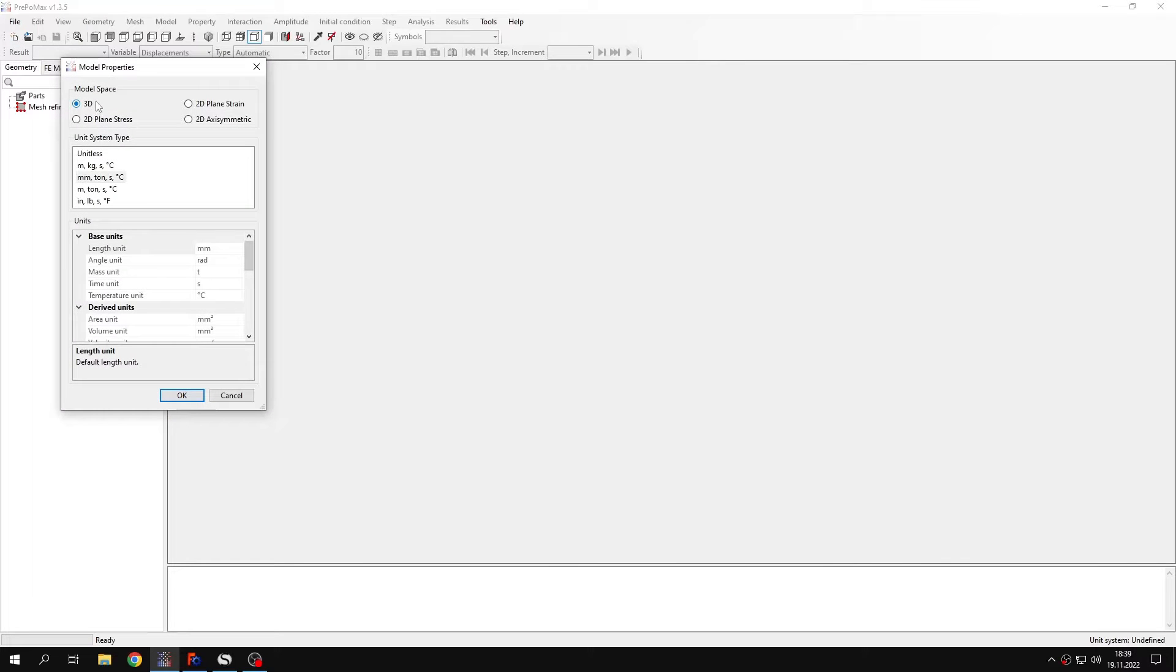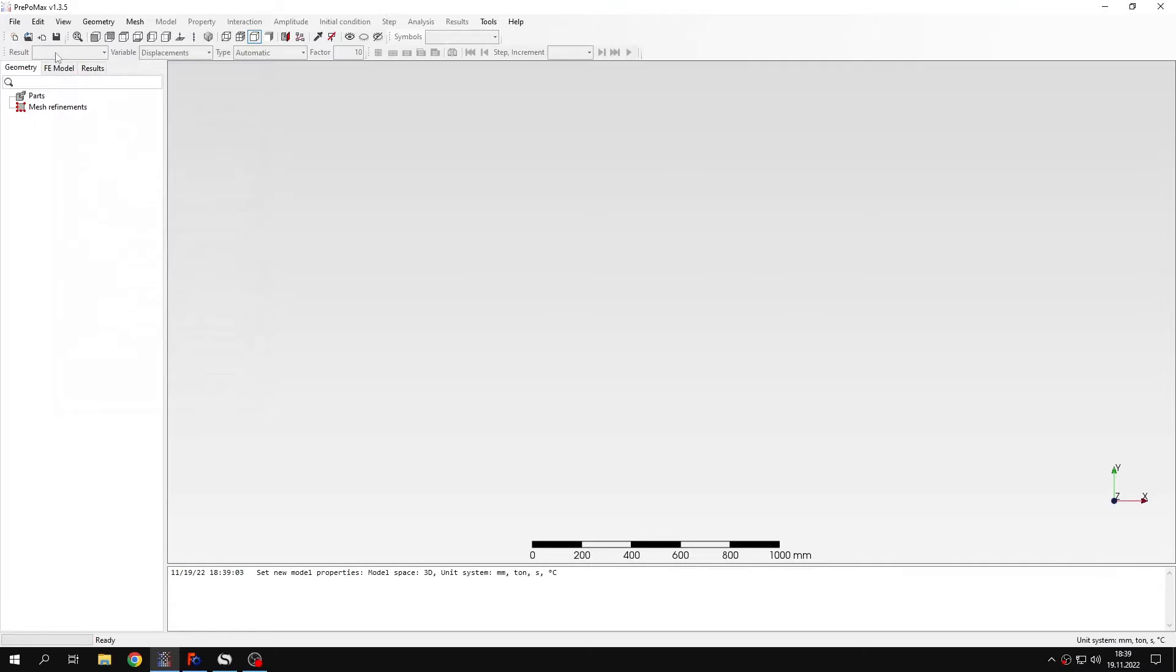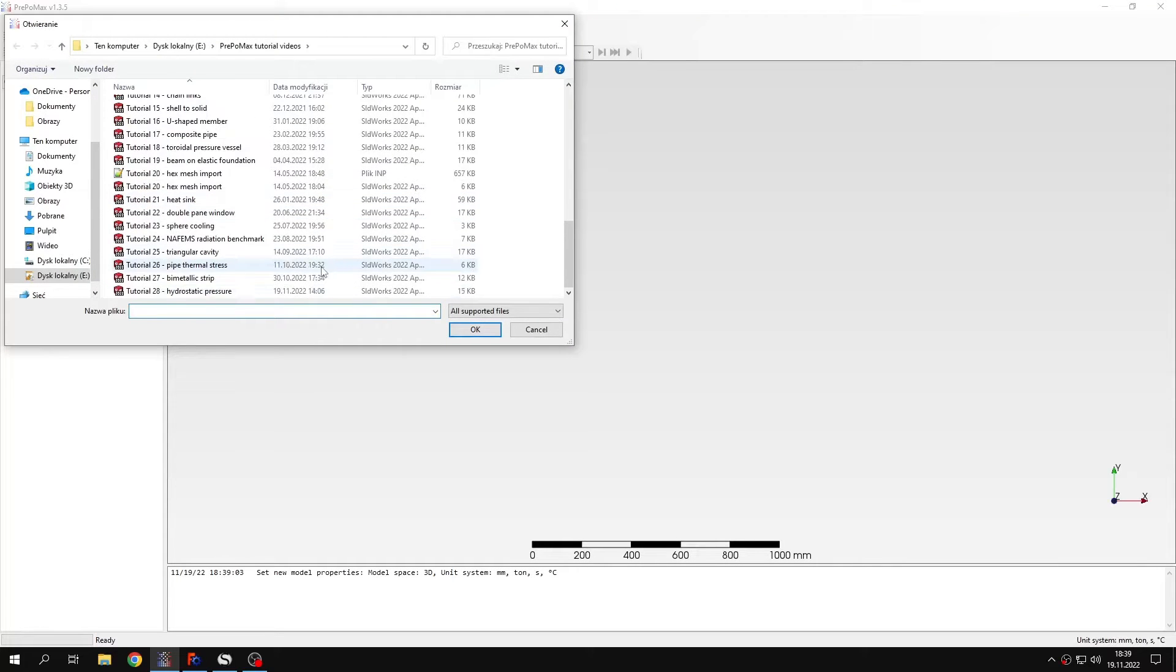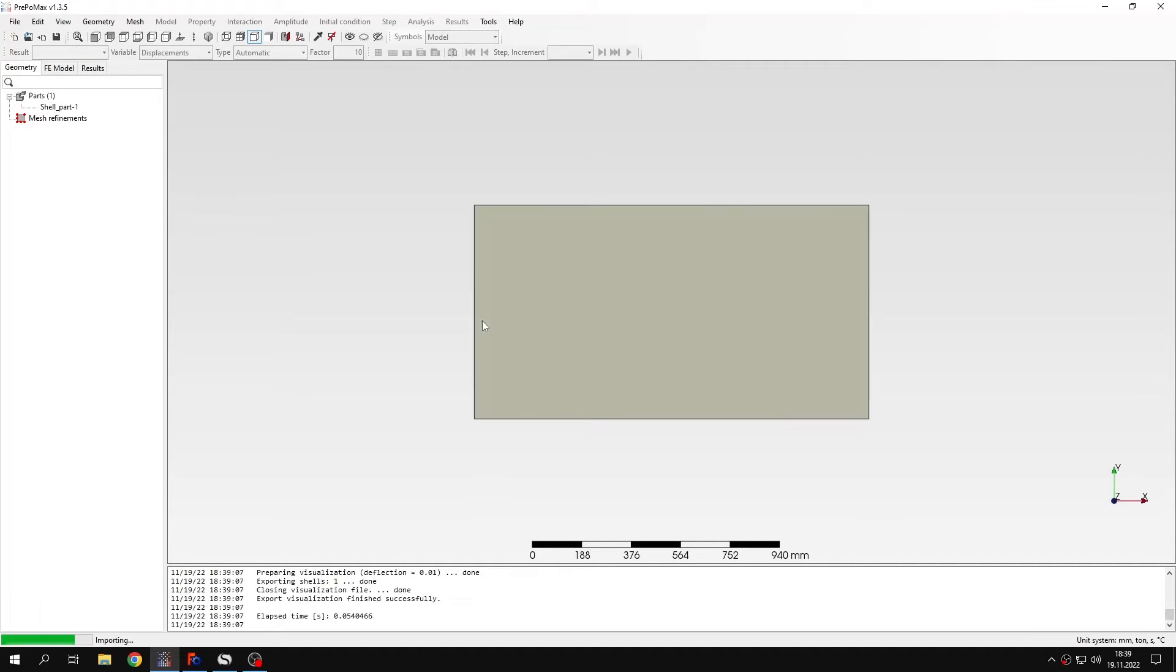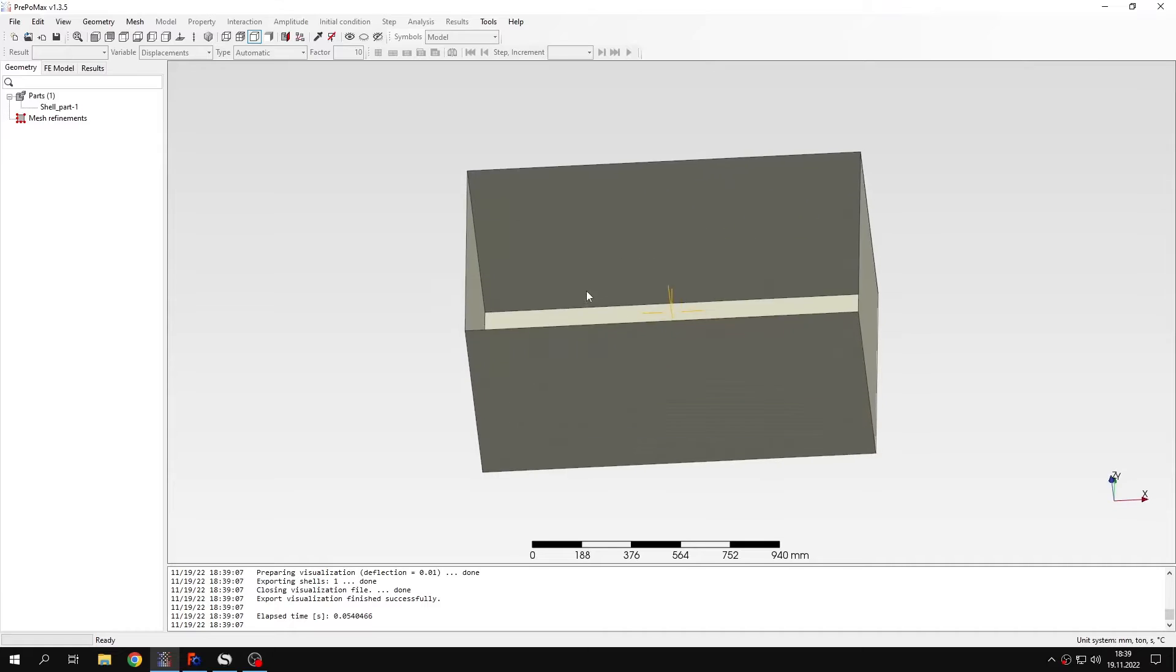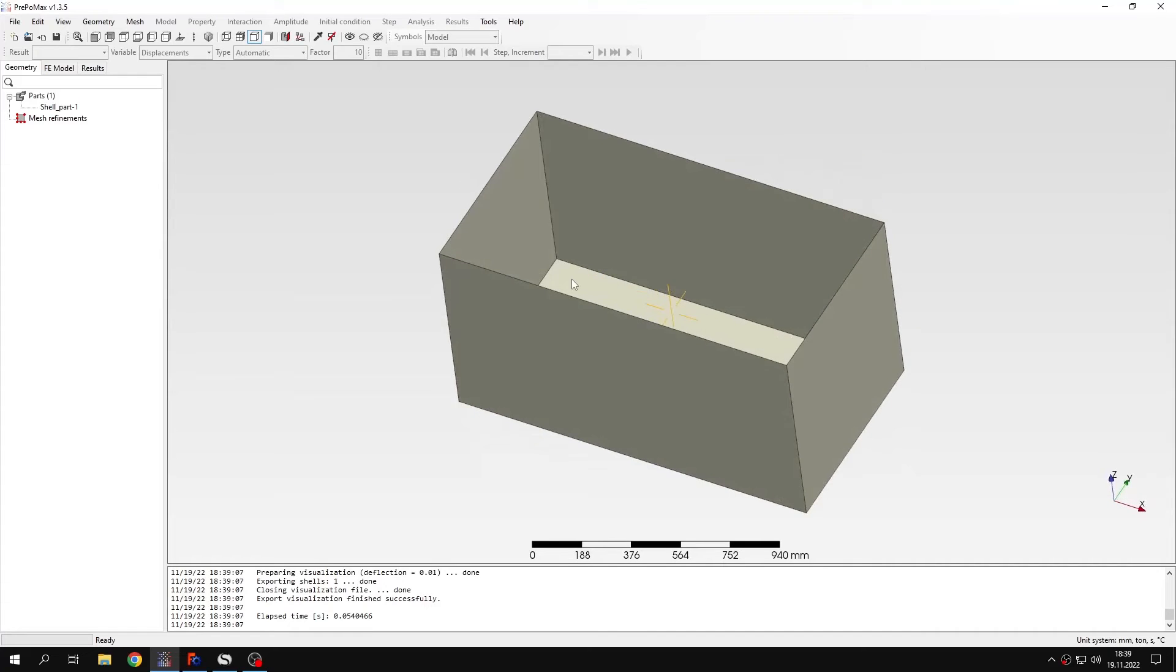This will be 3D model space and default unit system. And now I will import the geometry. You will see that the geometry in this case is prepared for shell meshing, so it's a surface geometry.